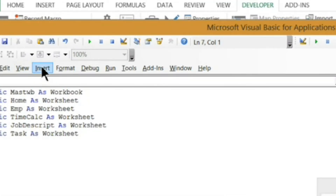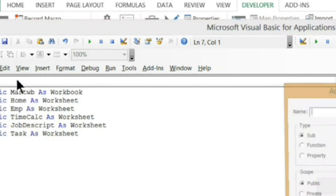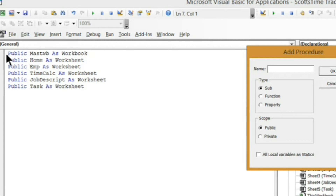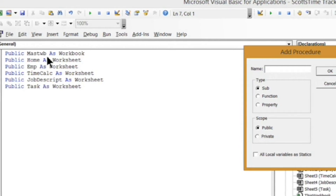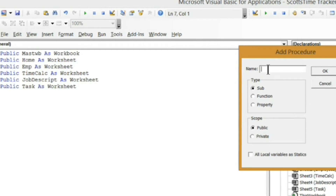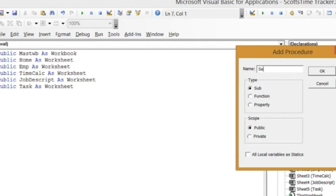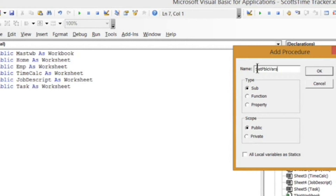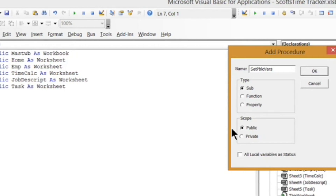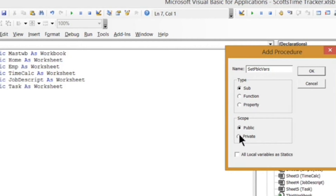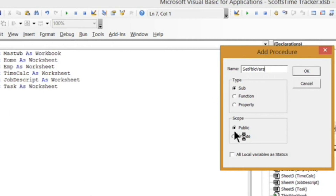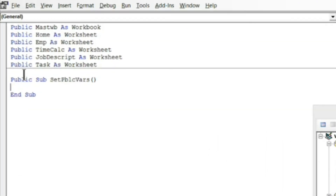I'm going to go up here to Insert Procedure. It brings up this dialog where I can name the procedure — it's exactly the same as typing the sub name with open and close parentheses, just a little form to fill out. I'm going to name this one SetPBLCVars. I'll make sure I have Sub selected, not Function or Property. The scope is going to be Public, not Private — if you set it to Private you won't be able to call it from another subroutine. I'll click OK and it gets the subroutine started.